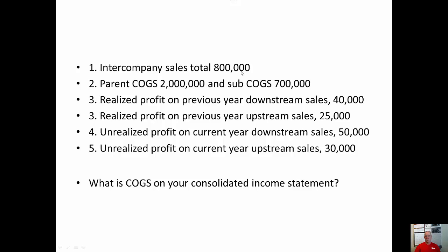I'm going to give you a little extra information on how consolidations are marked on a final examination. Normally every change you make to an income statement item is worth one mark. This is a big example because we've got a lot going on, but here we have the beginning numbers. You don't get any marks for writing down the parent number and the sub number from their own individual income statements. Each of the adjustments — intercompany sales, realized downstream, realized upstream, unrealized downstream, unrealized upstream — would each be worth a mark. So the cost of goods sold on your income statement on a final exam, if it were this question, would be worth five marks. To get those marks you not only have to remember to put the number in, you have to get the sign right. So it's really important that you understand what's going on.